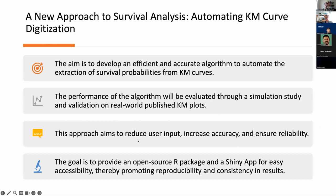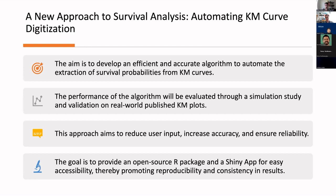We now propose a new approach: automating the KM curve digitization. The aim is to develop an efficient and accurate algorithm to automate the extraction of survival probabilities from KM curves. The performance will be evaluated through a simulation study and validation on real-world published KM plots. This approach aims to reduce user input, increase accuracy, and ensure reliability, providing an open-source R package and a Shiny app for easy accessibility, promoting reproducibility and consistency.